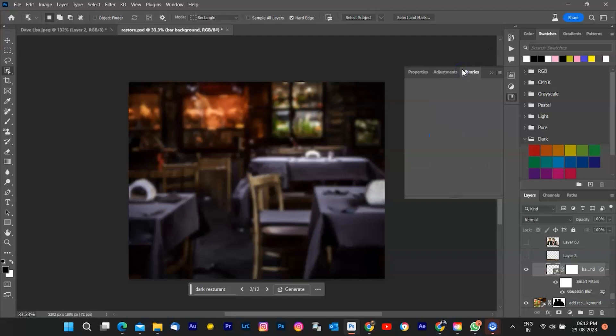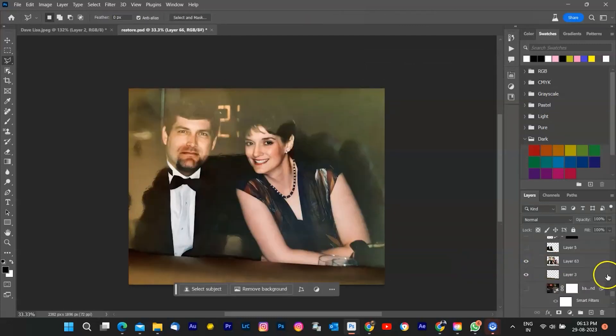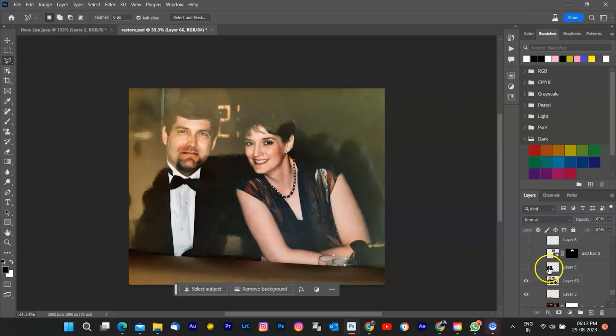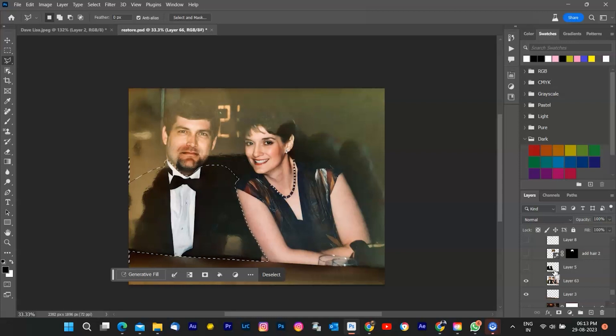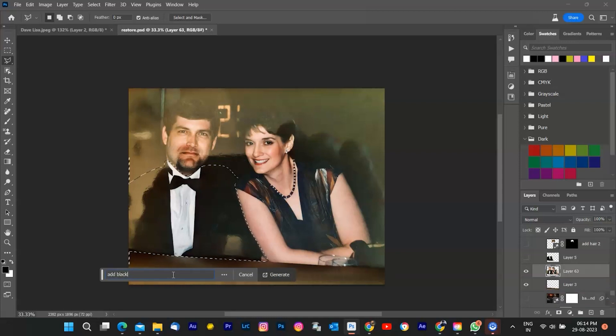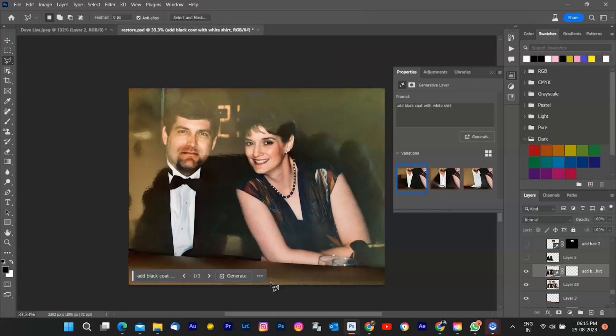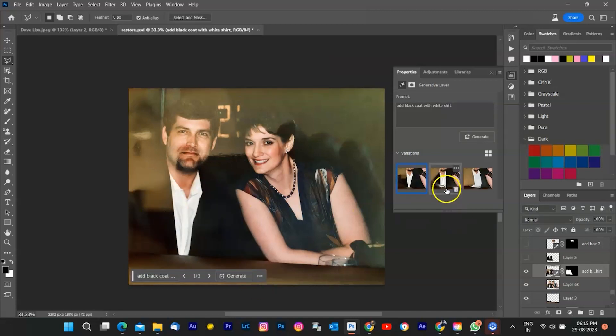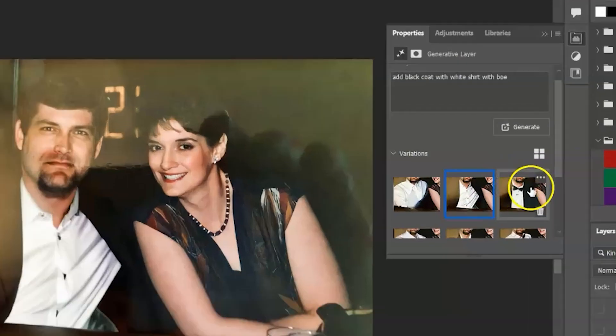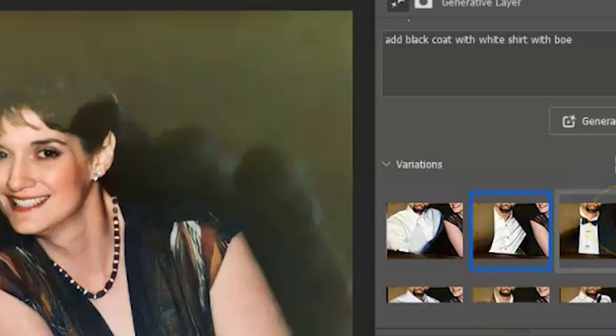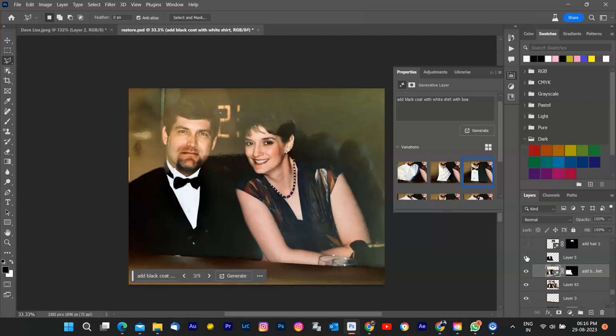Now I am hiding this layer to make more changes on subject. To correct man's body that was completely ruined by the glare, I'm using again Generative Fill after selecting man's body and type Black Coat. And it gives three options with Black Coat. But I need Black Coat with Bow, that is in the original image. So I type again, Black Coat, White Shirt with Bow. The new options generated. I selected this one.